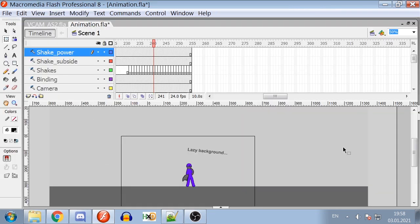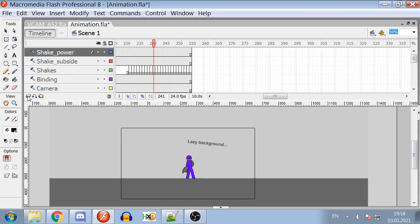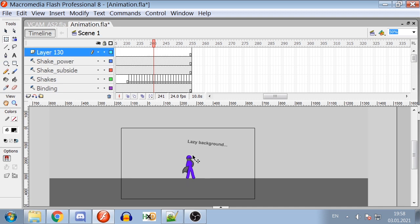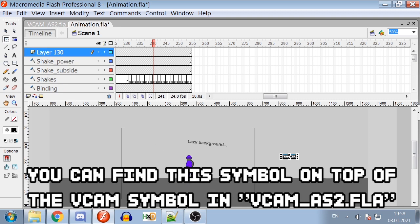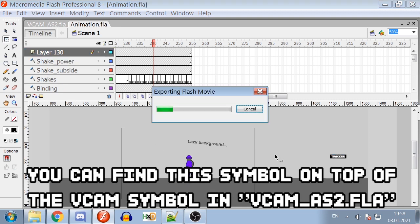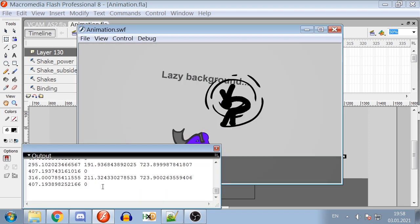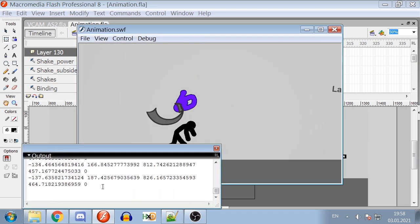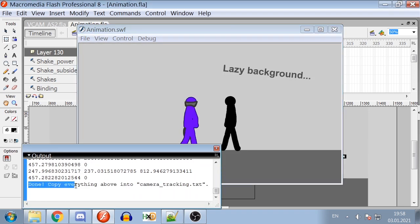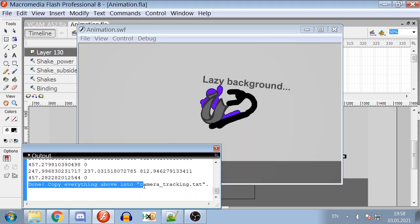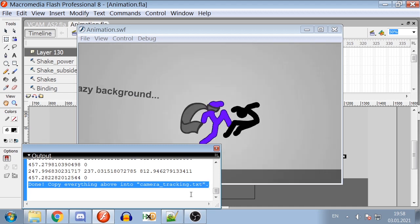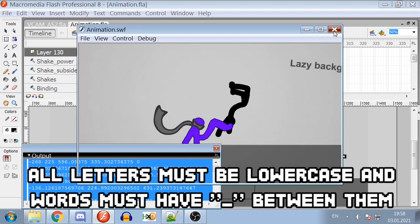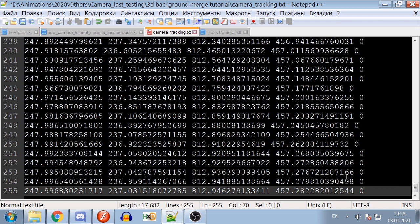The other way of tracking camera is by creating new layer at the top of all the others. Placing the tracker symbol on this layer, Export Swift File, wait until the output console will show you the message saying Done. Copy everything above the camera tracking text and paste it into the required file. If you don't have this text file, create it yourself and paste the content. Don't forget to save.